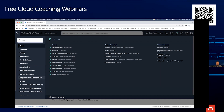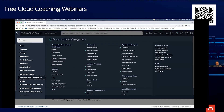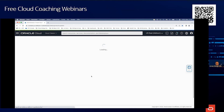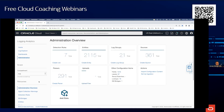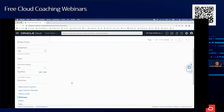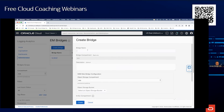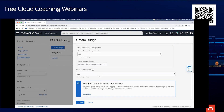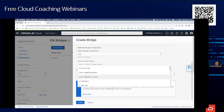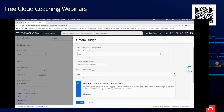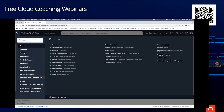Our product management team is responsible for observability and management products. Let me go to Logging Analytics. Under Administration, you have 'EM Bridges' — here you create a bridge, give it a name like 'demo bridge', and pick the bucket to use — for example, 'demo logging analytics'. You select the bucket from which data will be picked up, and then click Create. That's all — data will be picked up and everything is set.